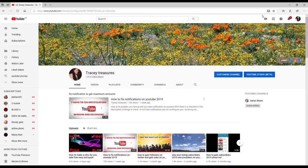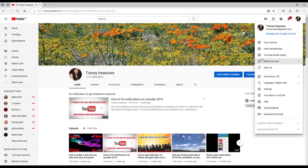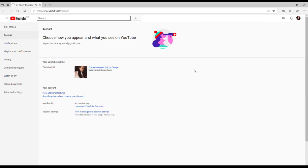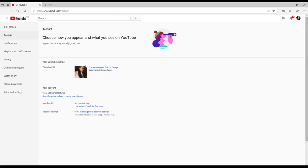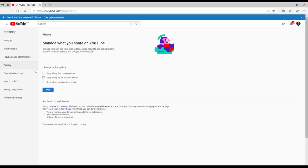Now if you are using your computer, you want to click on your logo in the right hand corner and then go down to settings, click on settings. Then you want to go to the left and click on privacy. Then you want to make sure the box that says keep all my subscriptions private hasn't got a tick in it. Click save.